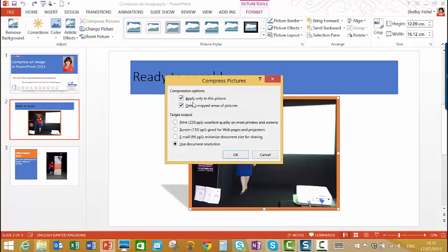And I'm just going to apply it to this one picture for the moment. You can choose which resolution. Print, which will give you the best presentation resolution, and that's good if you're going to be printing a brochure perhaps from this presentation.